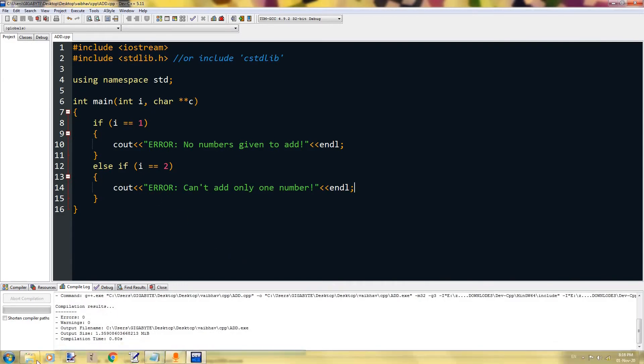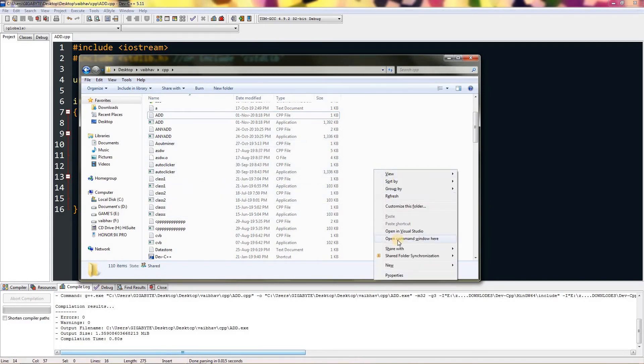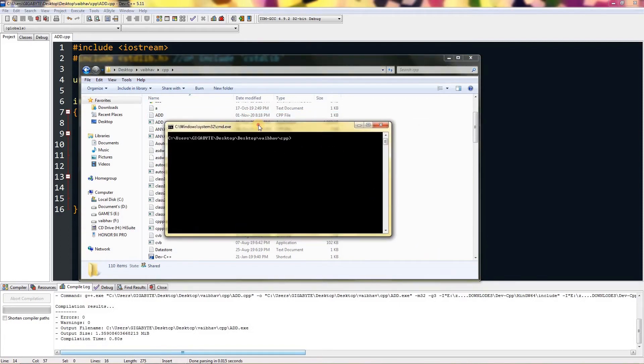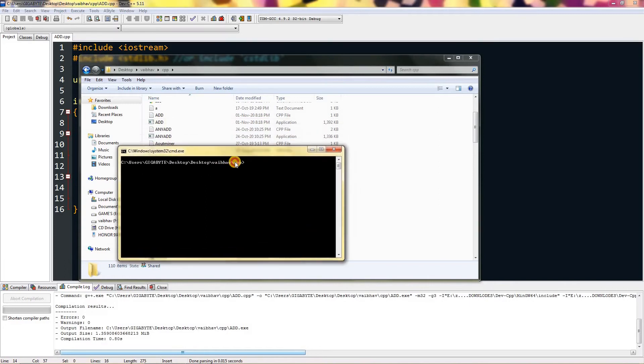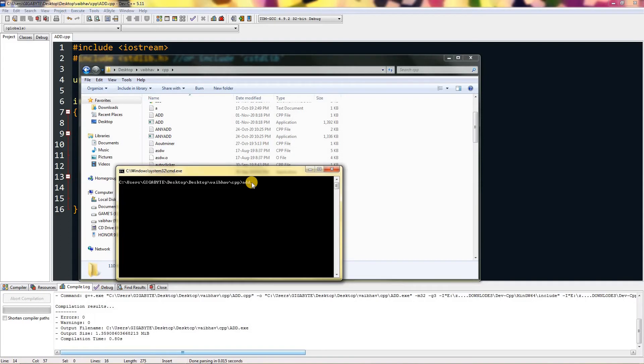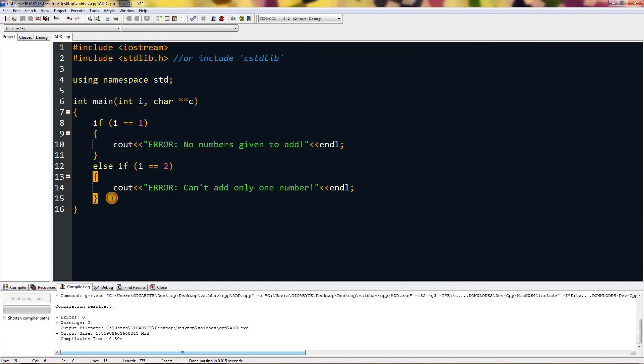If I compile this and then go to the directory which I have saved it in and shift right-click, I will get this extra option: open command window here. This exe is named as add, so I will type in add. If I type in one number, it will say error can't add only one number, and if I just give it one parameter, it will say no numbers are given. I will keep this console window open.